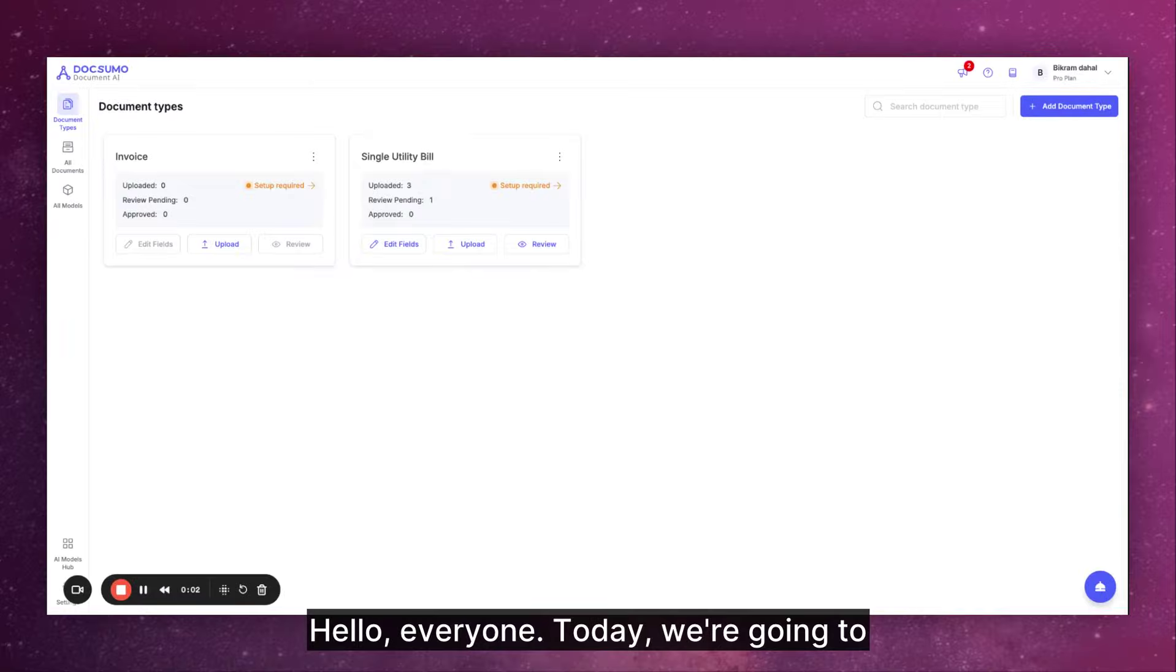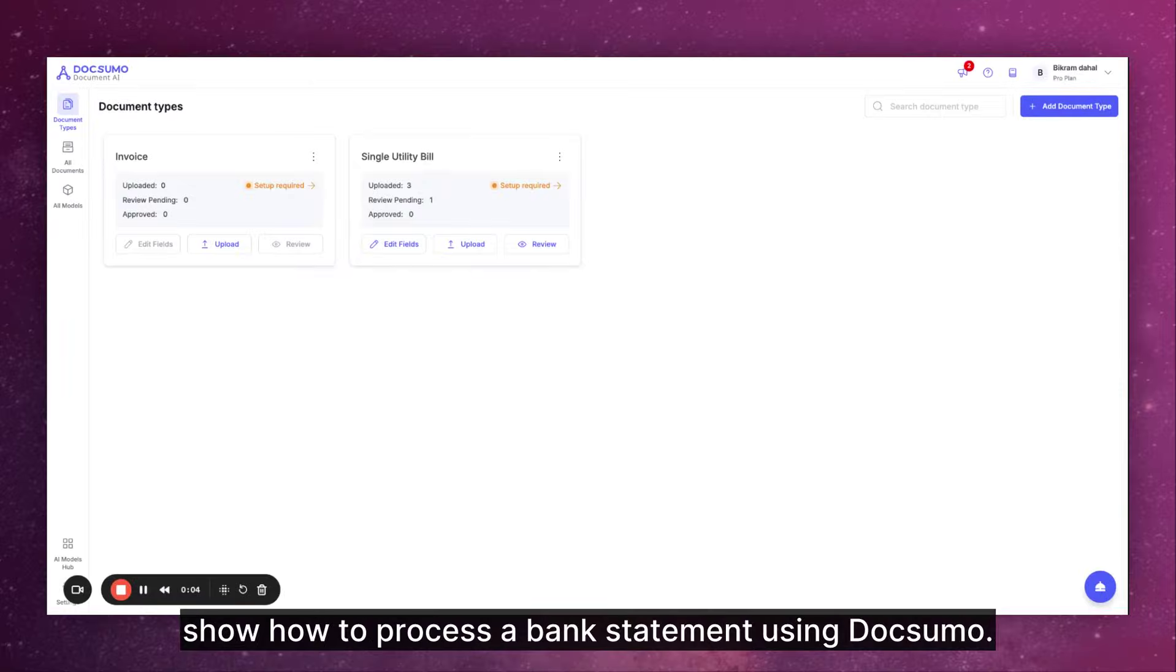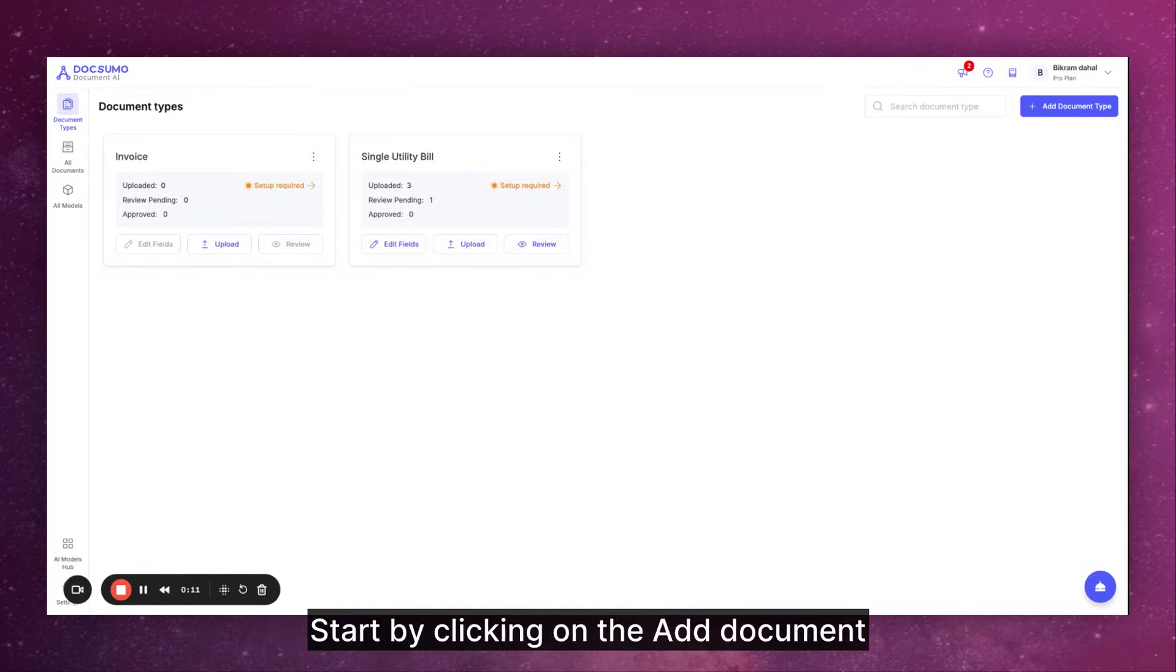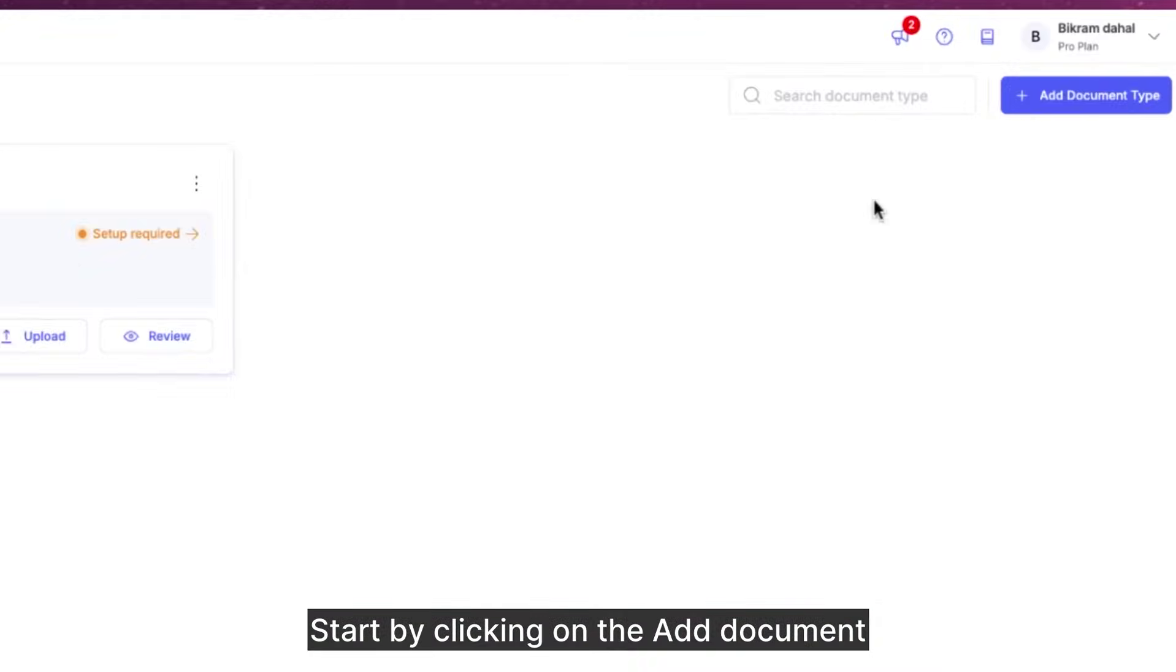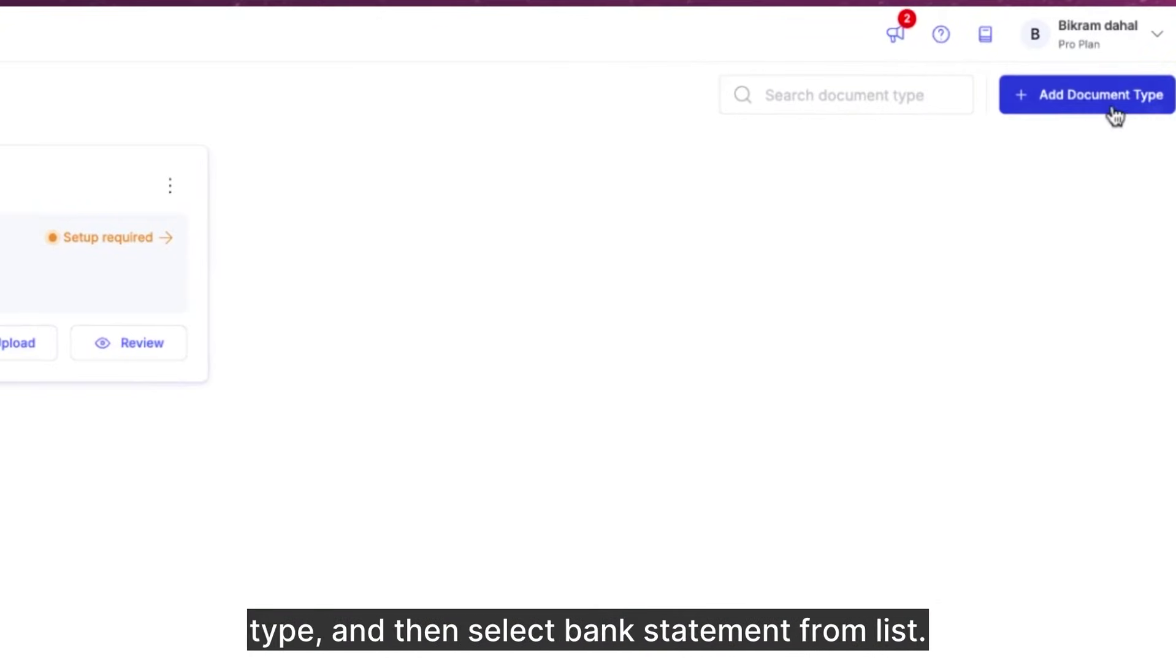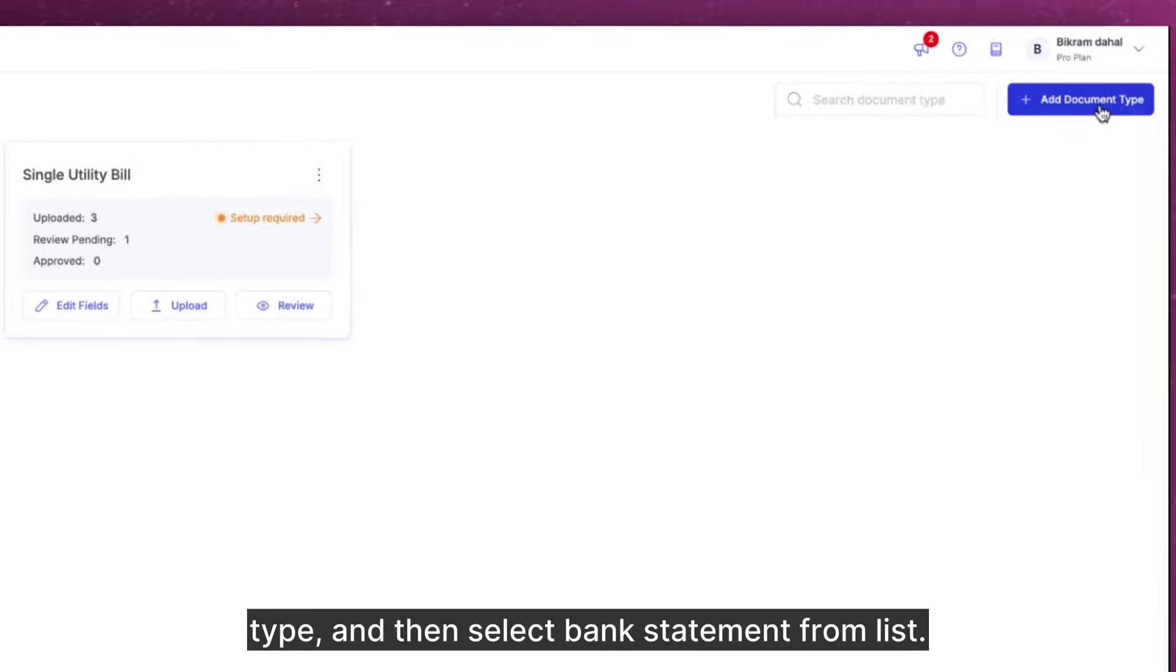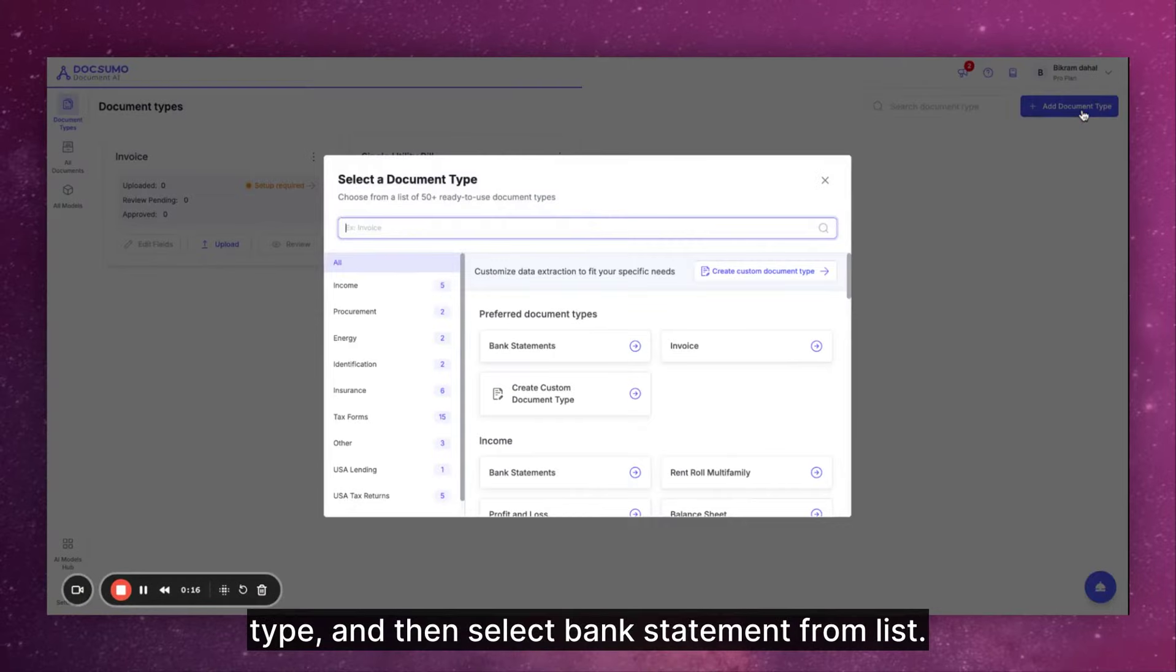Hello everyone, today we're going to show how to process a bank statement using Docsumo. Start by clicking on the add document type and then select bank statement from list.